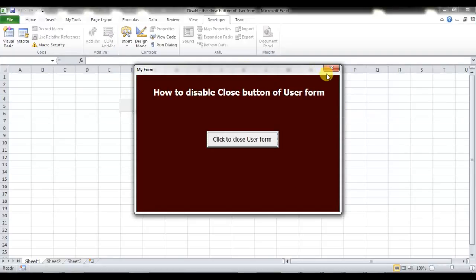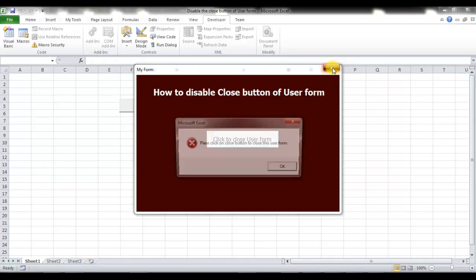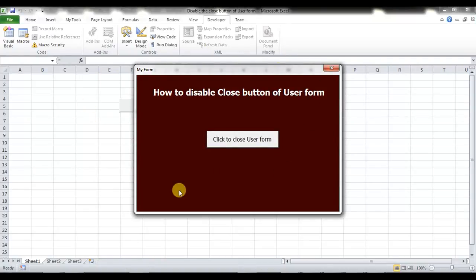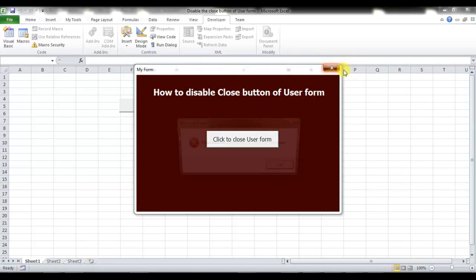In this user form I have disabled this X button. Whenever I click on this button a message will be displayed. Let me show you — I clicked on it and the message says: 'Please click on close button to close this user form.' And you can see this user form has not been closed, meaning this X button is not working or is not closing the user form.